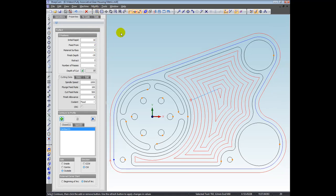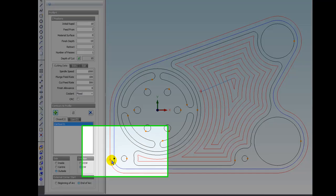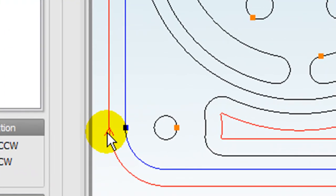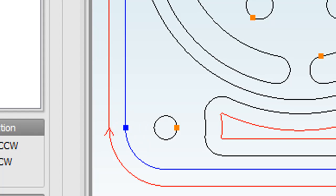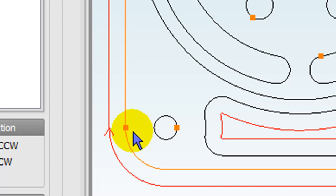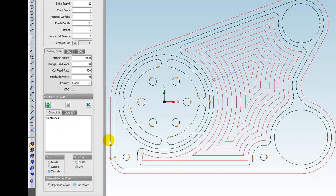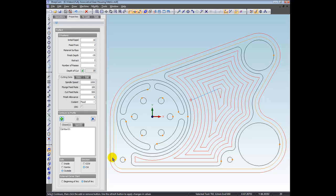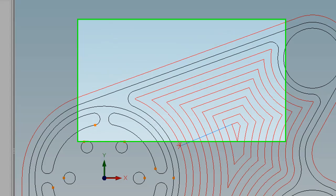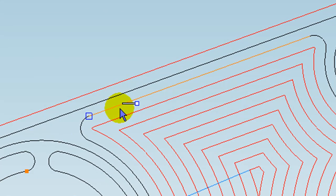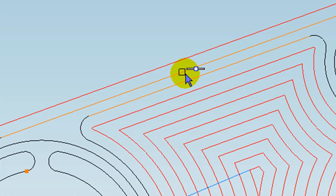So at the moment, the start point of the toolpath is always next to the start point of the contour. Let me deselect everything. So the start point of this contour is marked by the orange connection marker because it's closed. Now, if I was to change the start point, the start point will follow it because it's associative. So let me choose the set start point command. And then maybe I want to set the start point in the middle here.